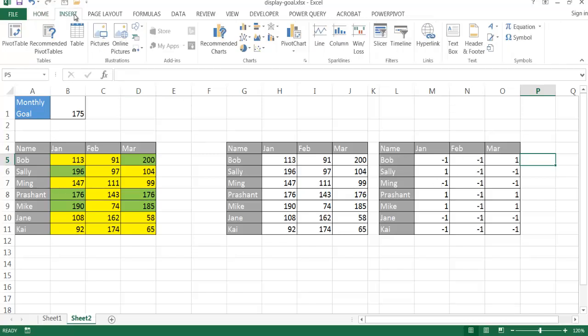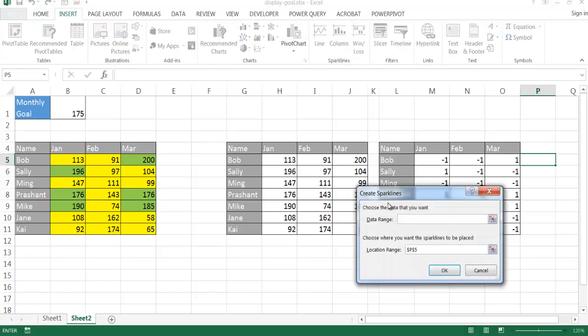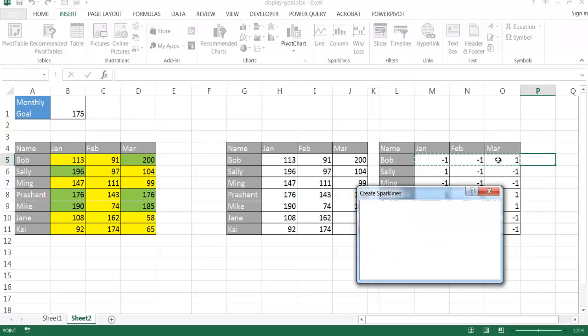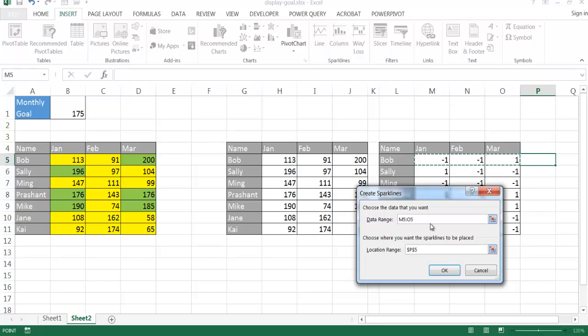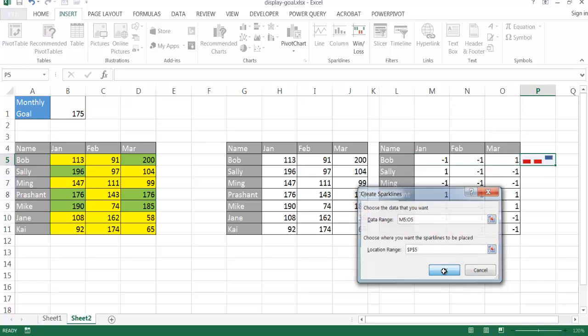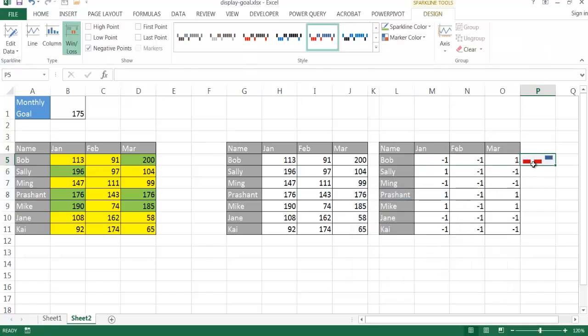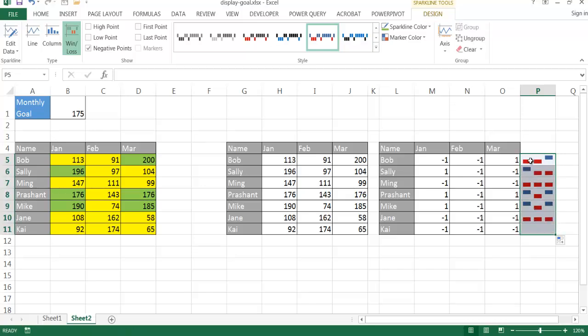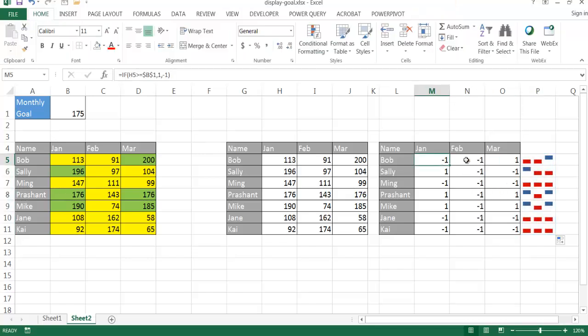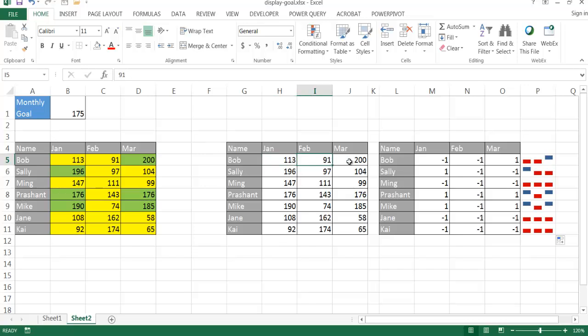So I'll go under the Insert tab, and under the Sparkline group, I want to insert the Win Loss. So the data range that I'm going to take is this one here. And then the location range, I've already selected that cell, so that's fine. So if I click OK, it's going to give me the Sparkline for that. And I can just drag the fill handle down here, and it will copy it down. So it sees that this did not meet, this did not meet, and this met the monthly goal. So it kind of is right here. So we have this didn't meet, this did not meet, and this met the monthly goal here. And the same for the other cells here. This one, none of them met except the first one. And you can see 196 didn't meet the monthly goal.